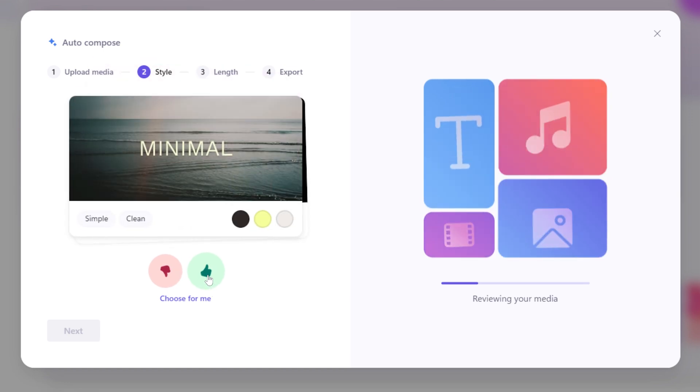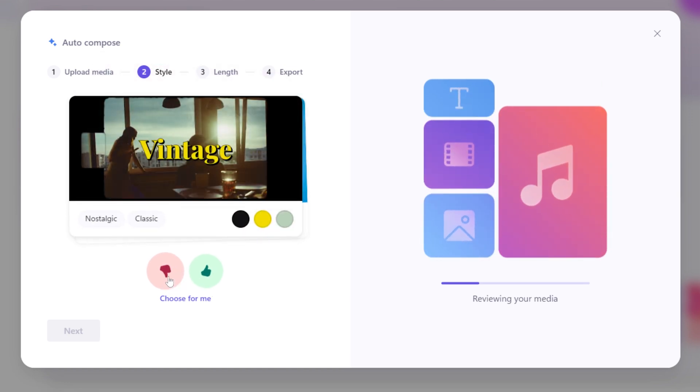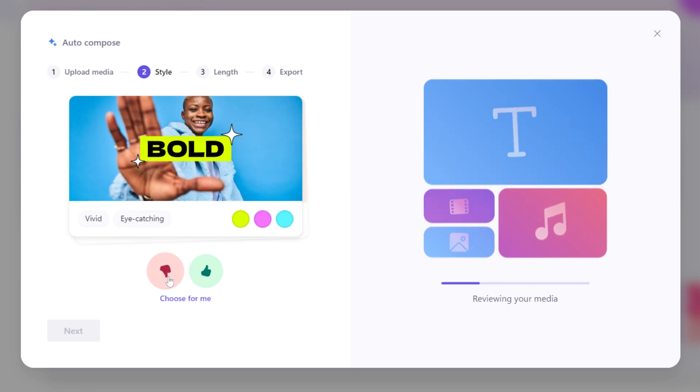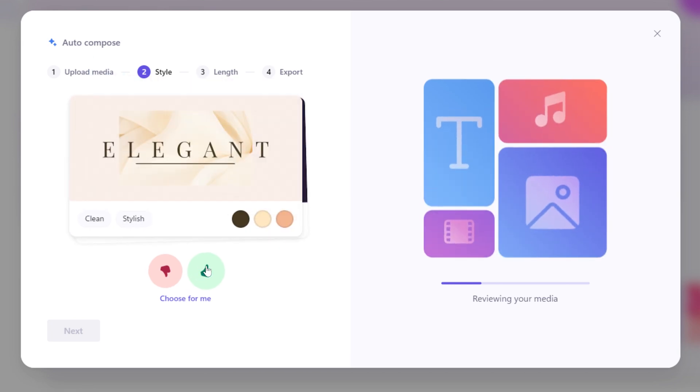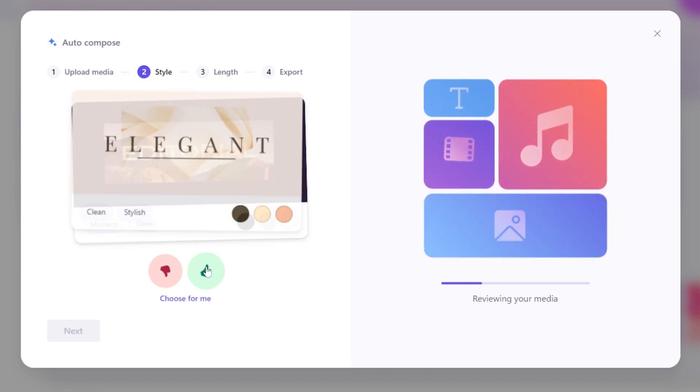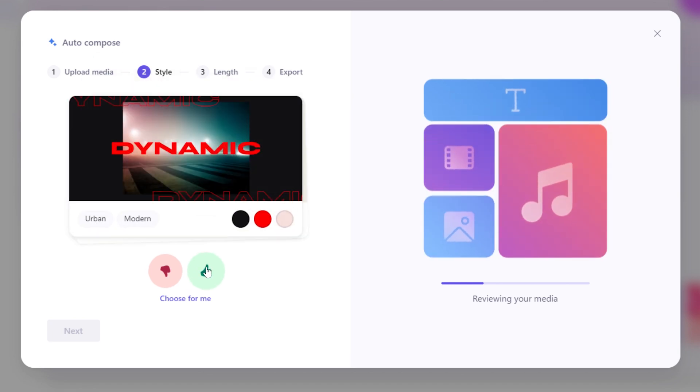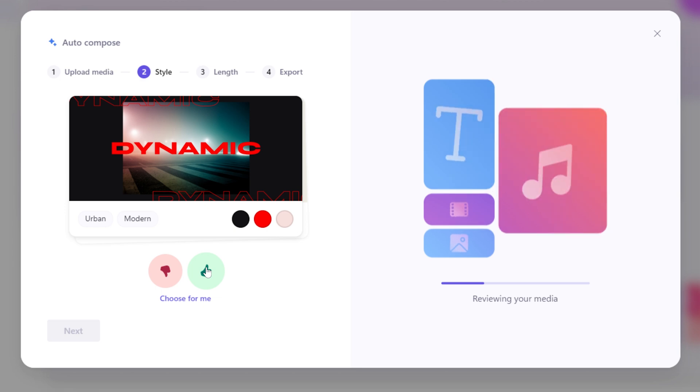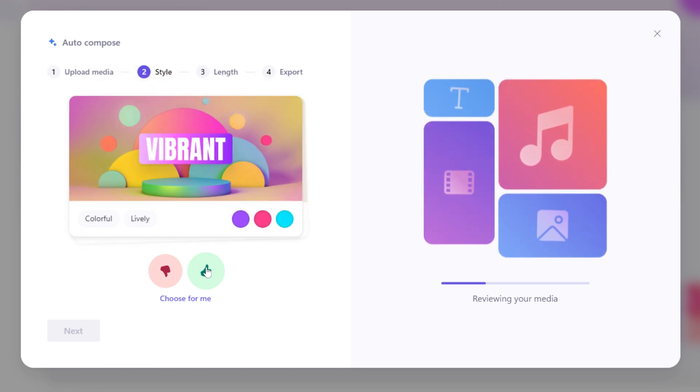And Clipchamp will use AI to review your media and choose a style, which you can approve with a thumbs up or give it a thumbs down to see another style. You can also select choose for me to put the process entirely in Clipchamp's hands.